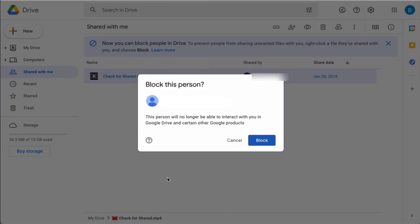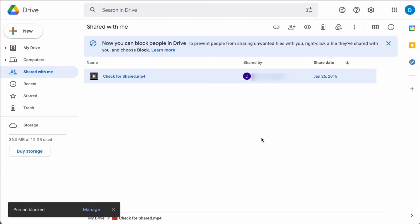So once you select block, it'll give you a warning stating that this person will no longer be able to interact with you on Google Drive and certain other Google products. Click block and now that person is blocked from sending you files on Google Drive.